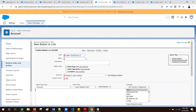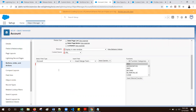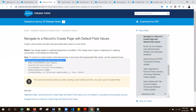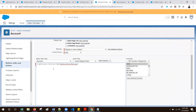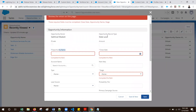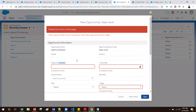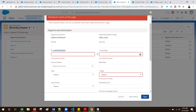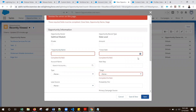Create opportunity from account - detail page button. Let me copy and paste the first line. Here I am replacing account with opportunity. I am creating the opportunity record from the account level. Before passing values, we will see what fields are mandatory in opportunity creation: opportunity name, close date, and stage - these are the mandatory fields.